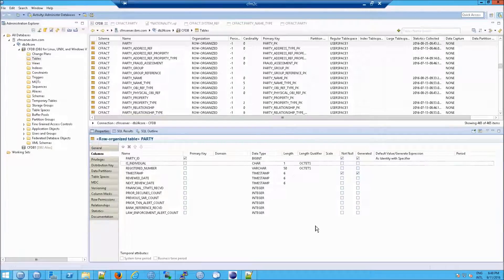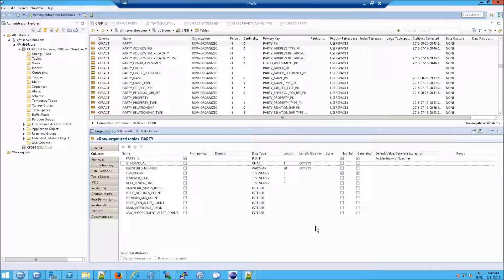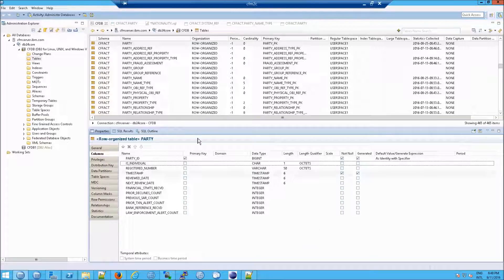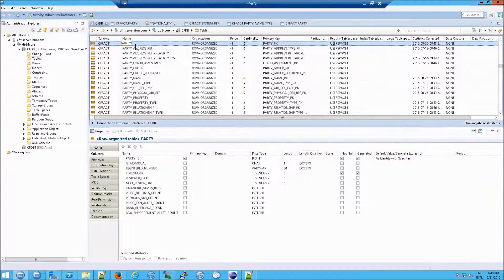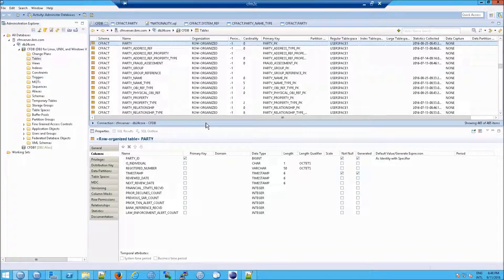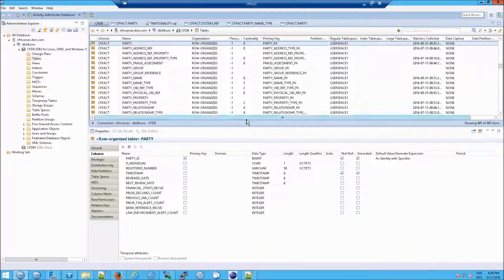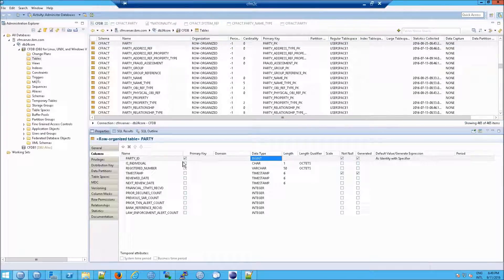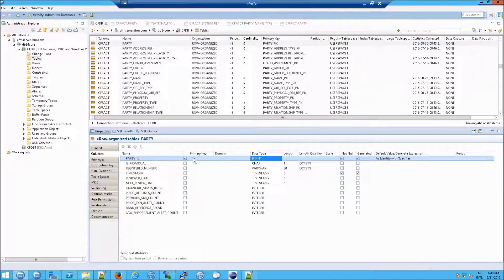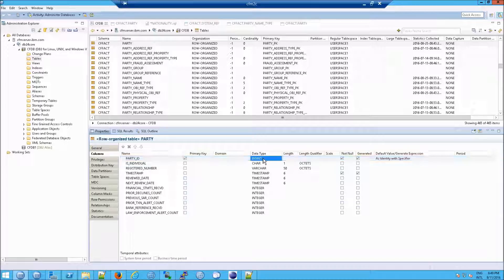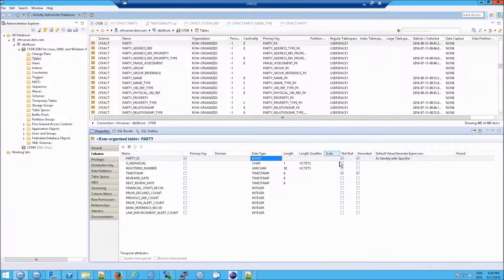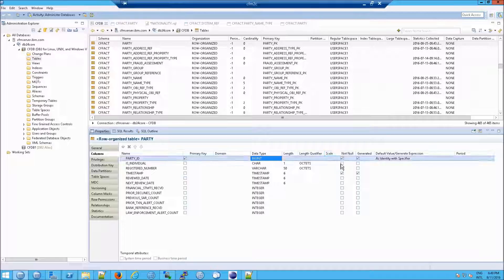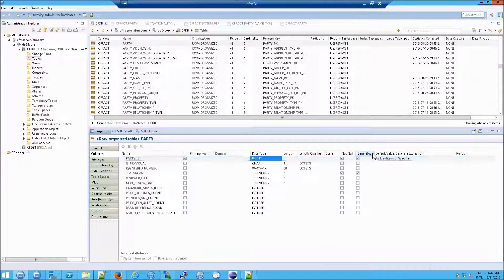In the case of DB2 and ICFM (IBM Counter Fraud Management), take a look at what happens if you load a table like party, which is supposed to contain information about people and organizations. What is going on here with this party ID? First of all, it's a primary key. It's made out of a big int. And it is not null, so you can't have null values, no nulls are allowed. And then you have something here called generated.